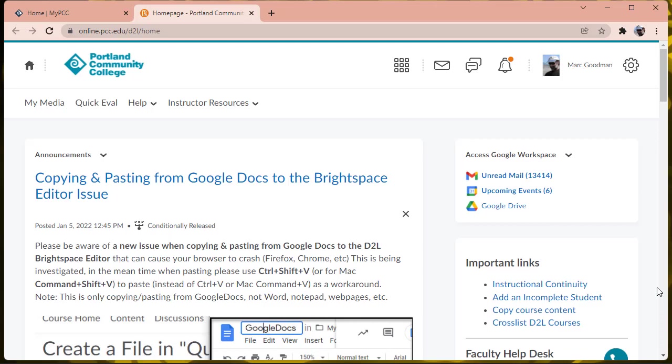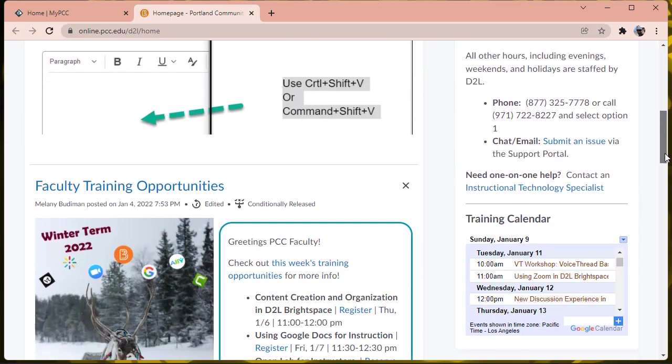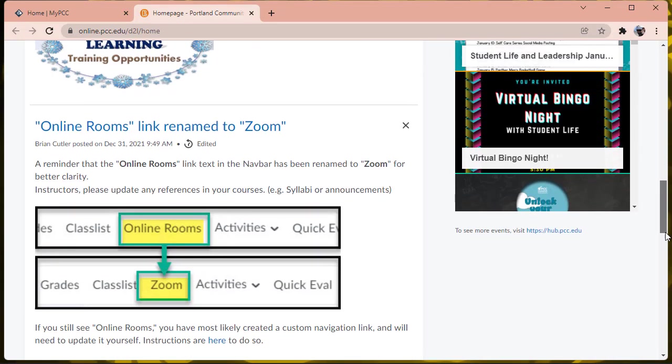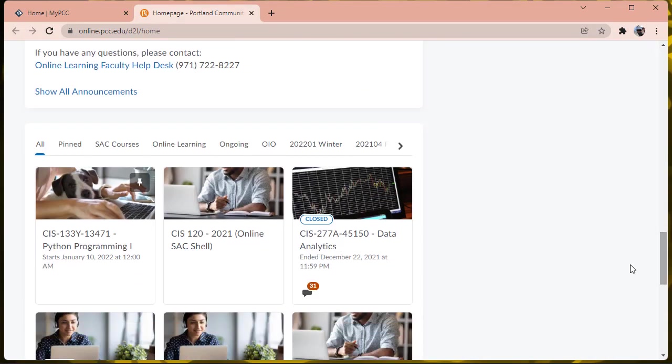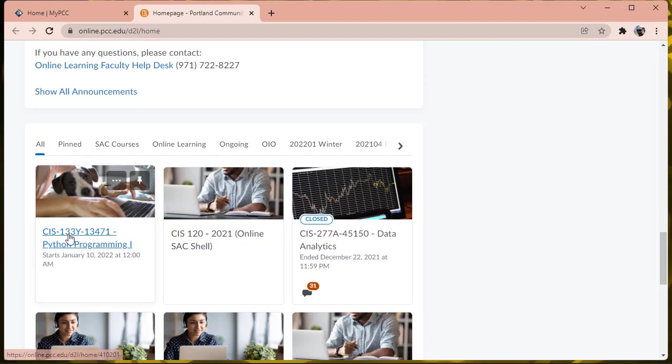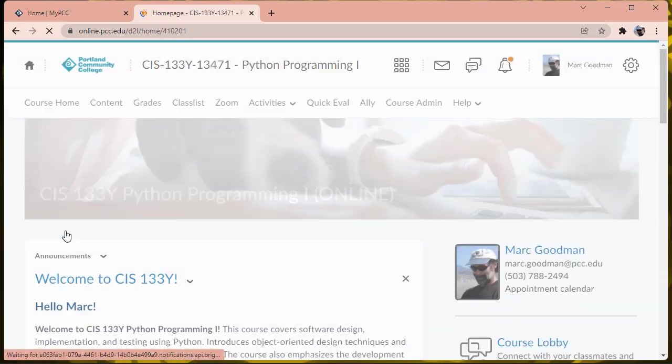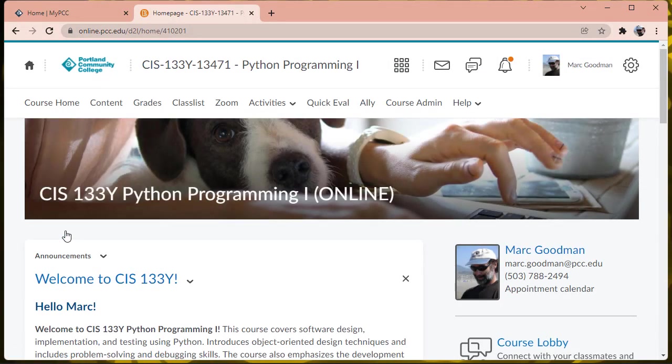Welcome to CIS 133Y, Python Programming 1, and I'd like to start with a quick walkthrough through the course shell and our expectations this term. Starting from the Desire to Learn homepage, you should see a link for CIS 133Y. I'm going to go ahead and click on that to visit the course homepage.